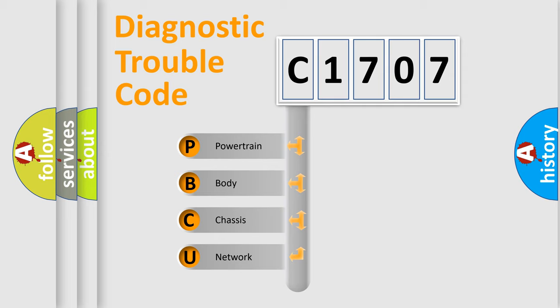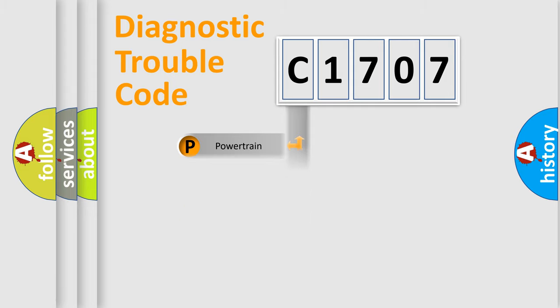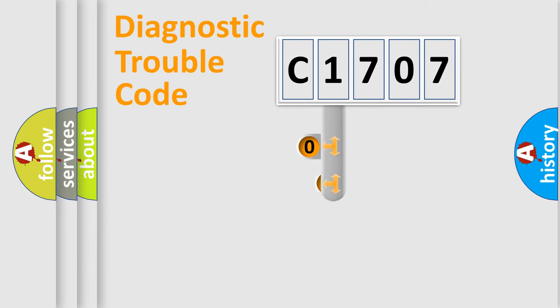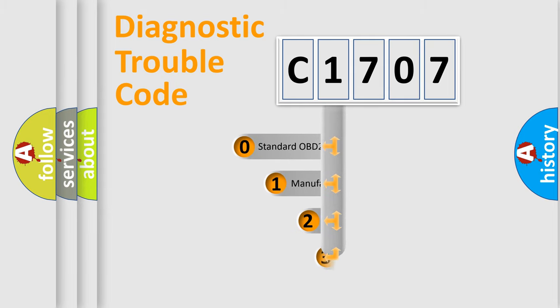We divide the electric system of automobile into four basic units: powertrain, body, chassis, and network. This distribution is defined in the first character code.